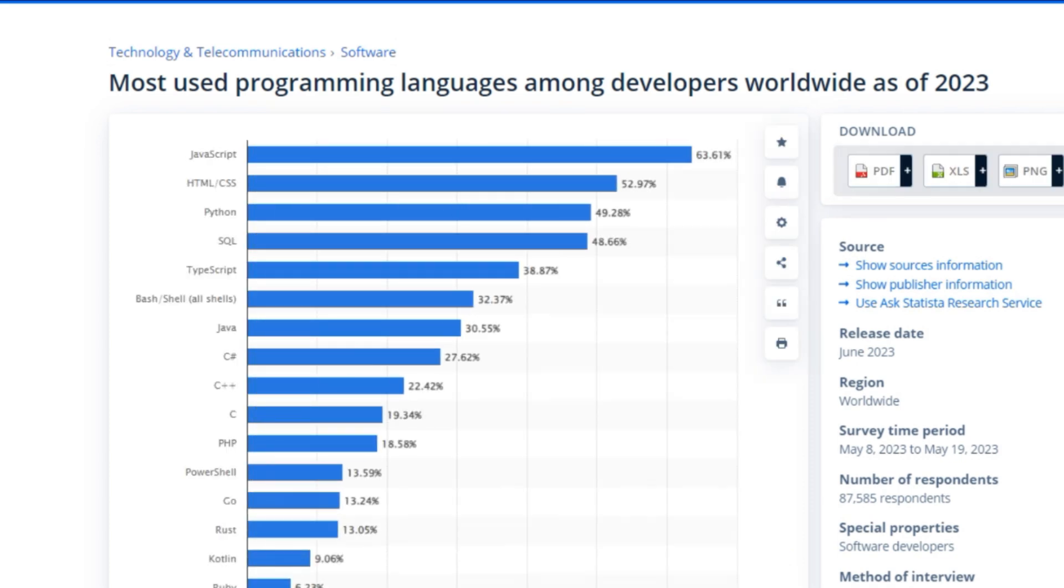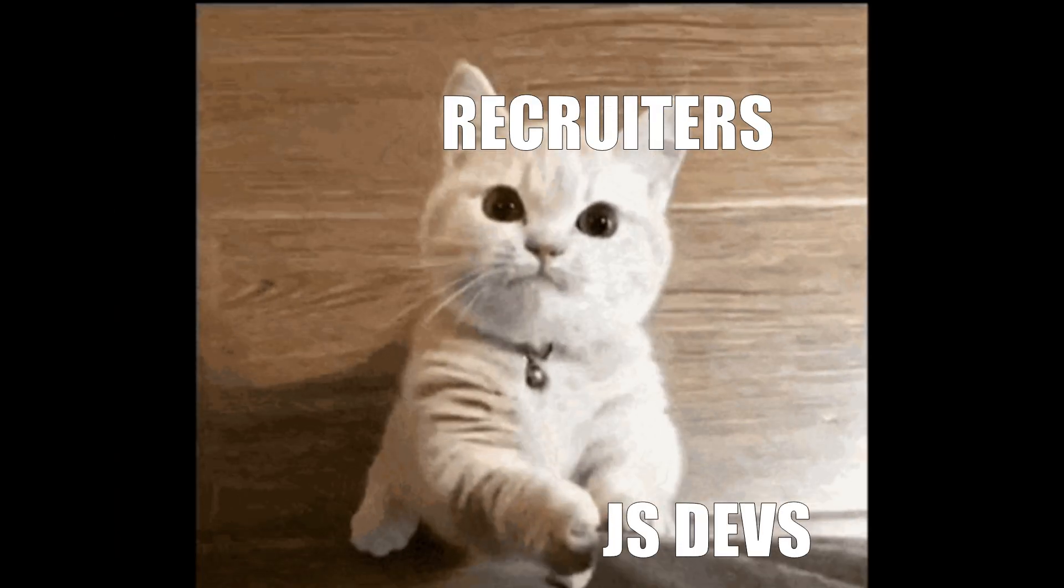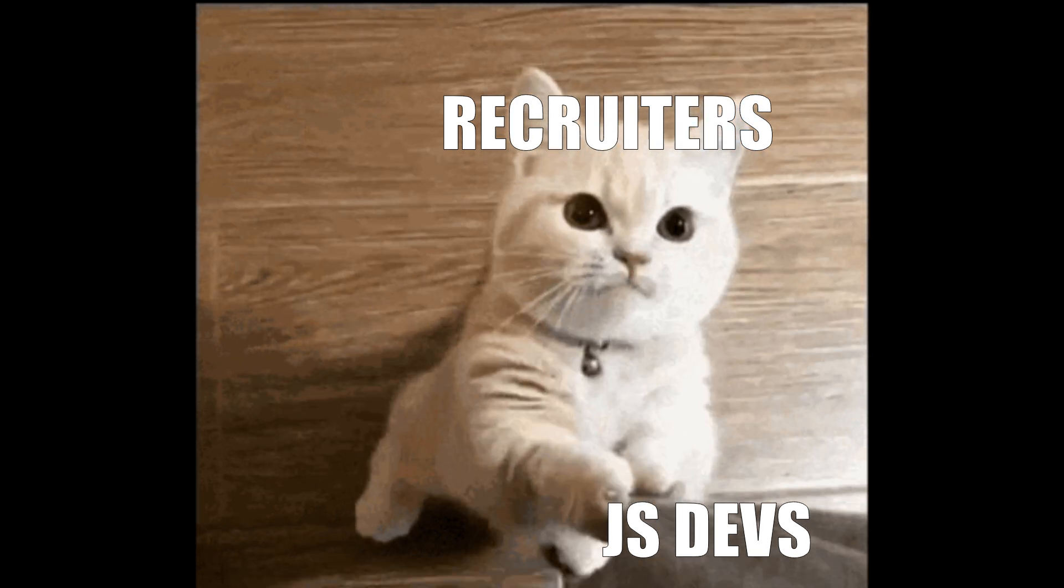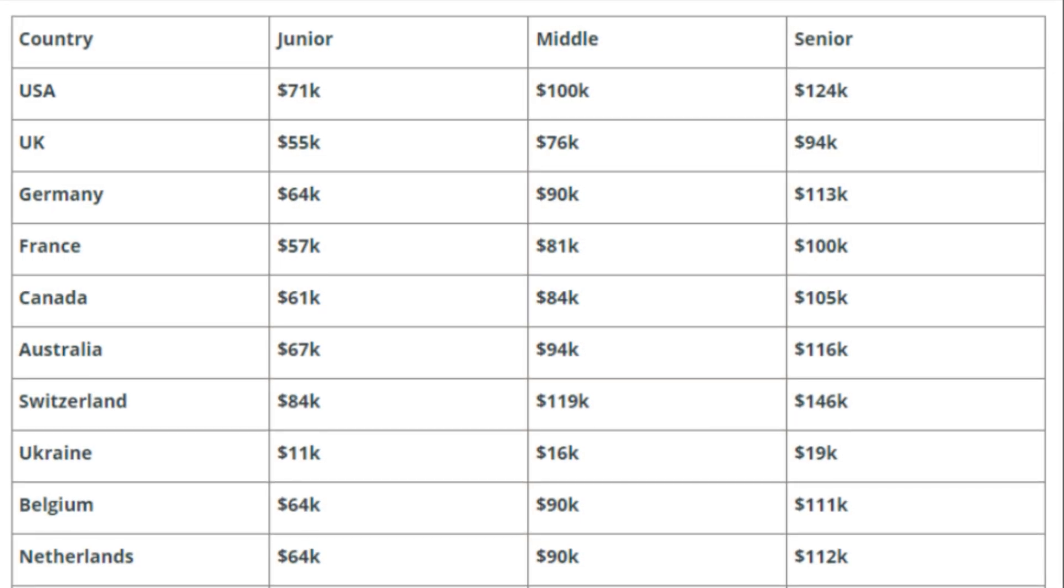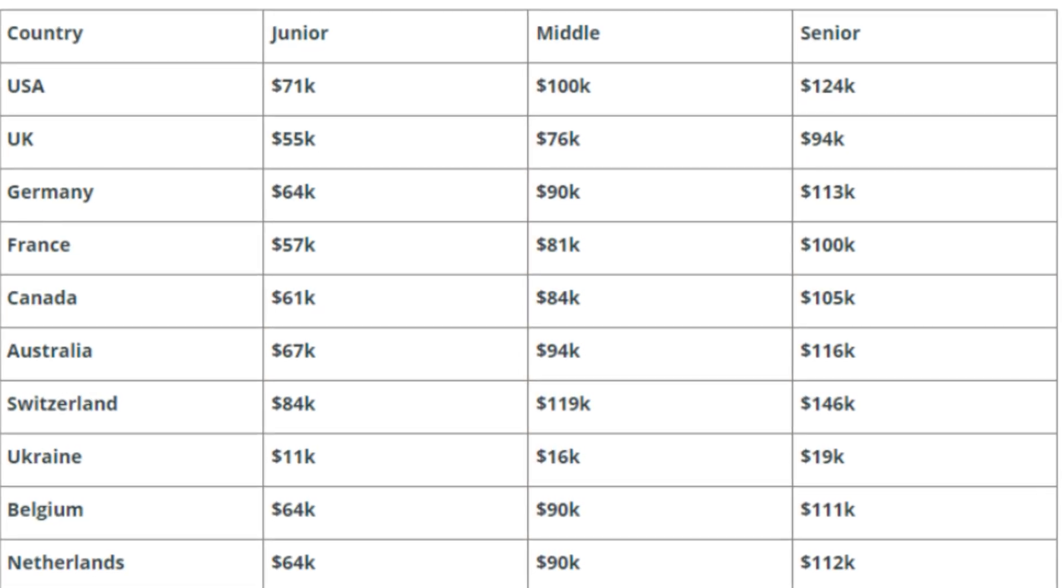JavaScript is one of the most popular programming languages today. The demand for JavaScript developers is growing almost every year, and the average compensation rate in most countries is pretty high.